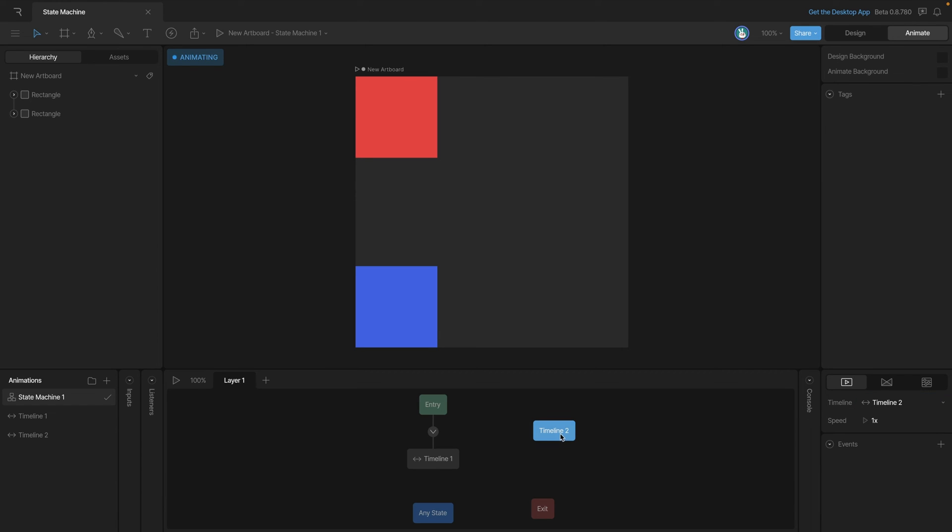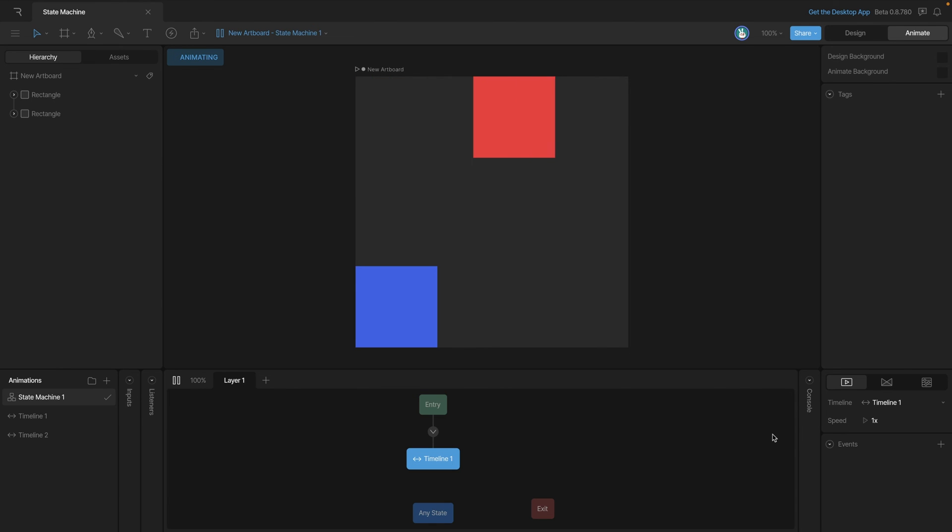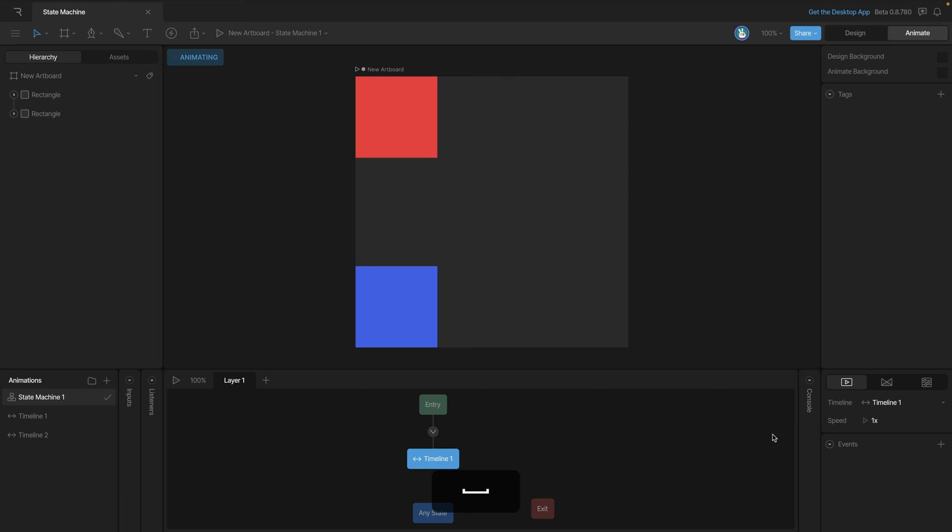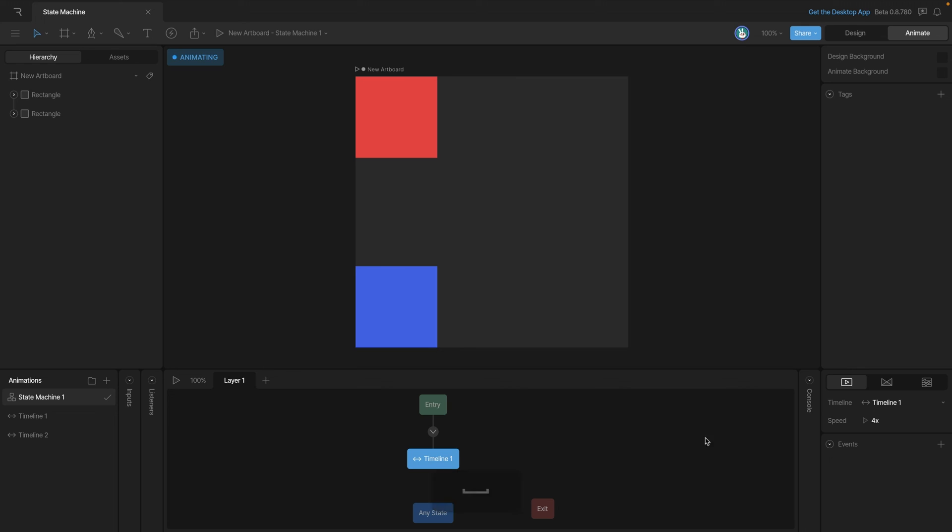One very helpful option to know about is the speed setting. If we select one of our states, you'll notice there's this speed property on our state, and that means we can change the speed at which our animation plays. By default it's set to 1x, but if we go to let's say 4x, you'll see that the animation plays four times faster.